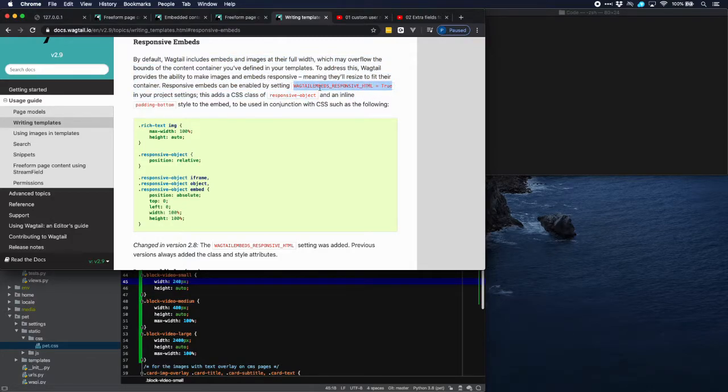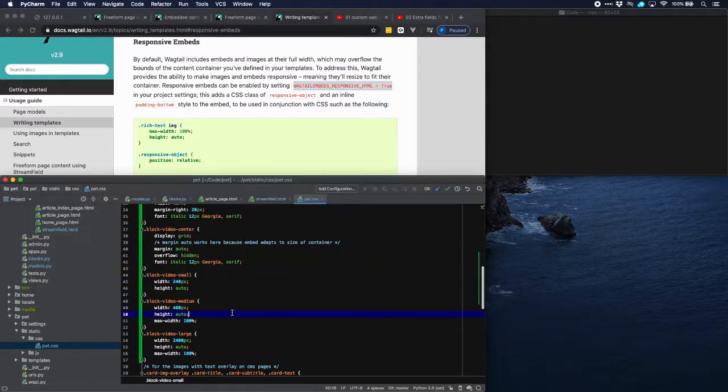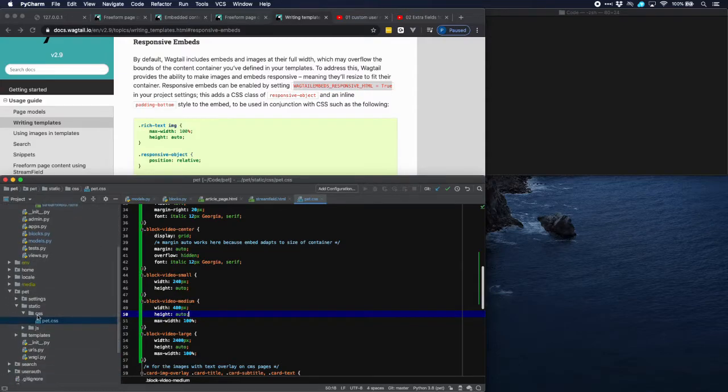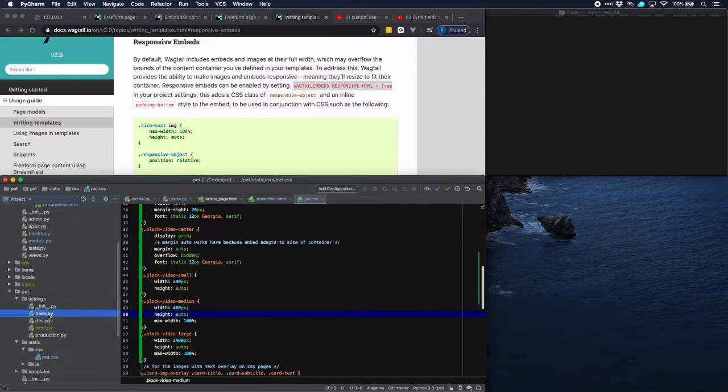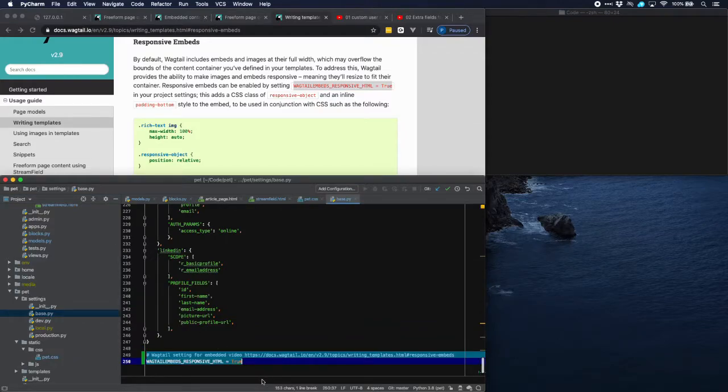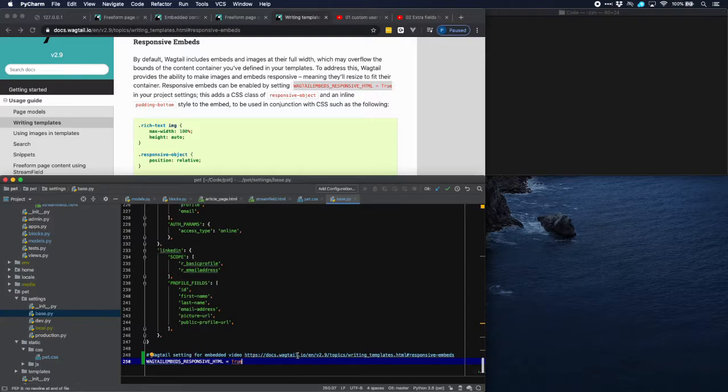So we have to put that in our settings.py file. In our case settings.base.py. So let's go over there. Settings.base.py at the end.